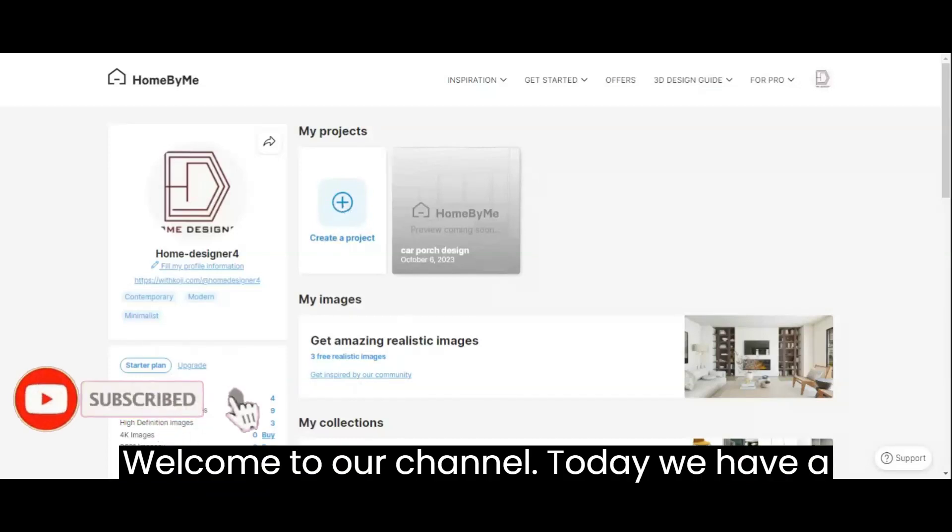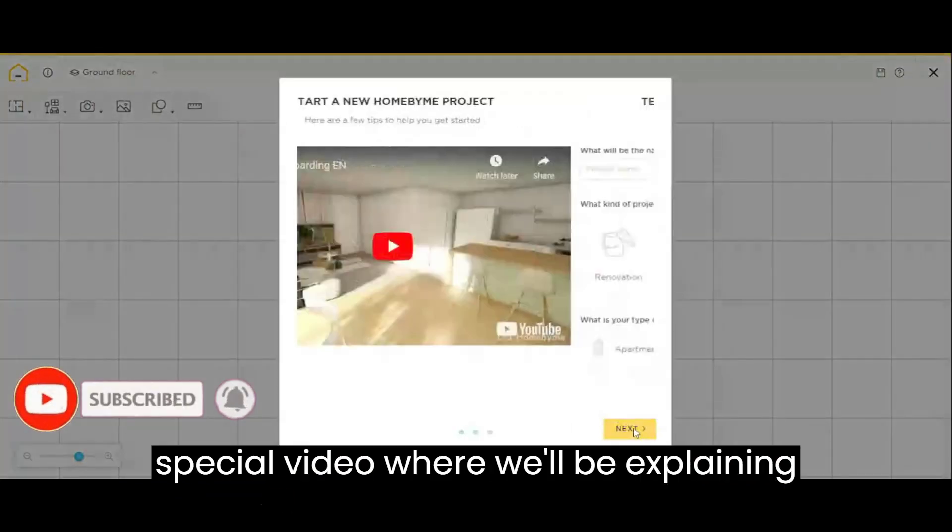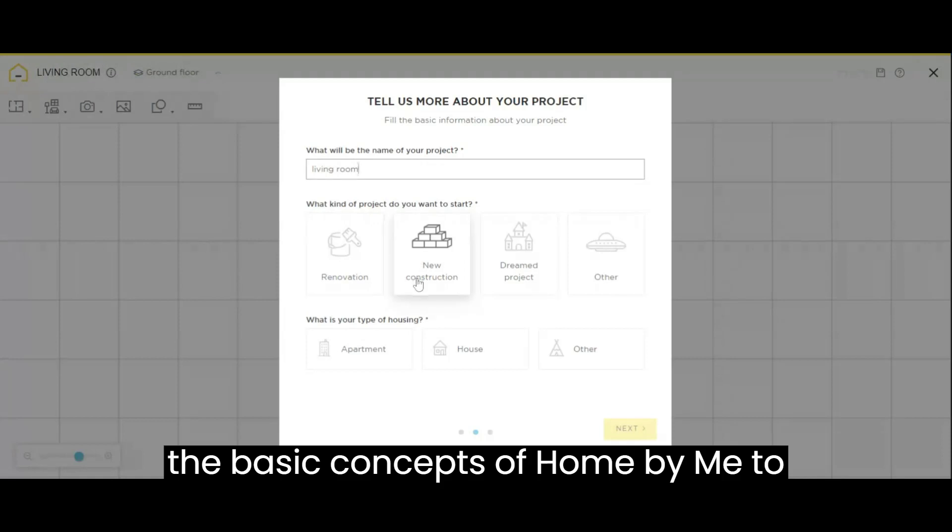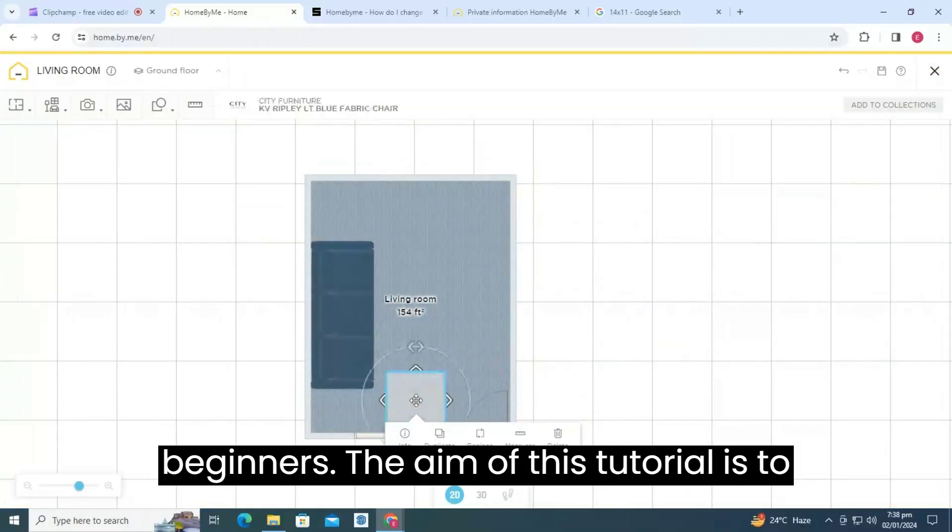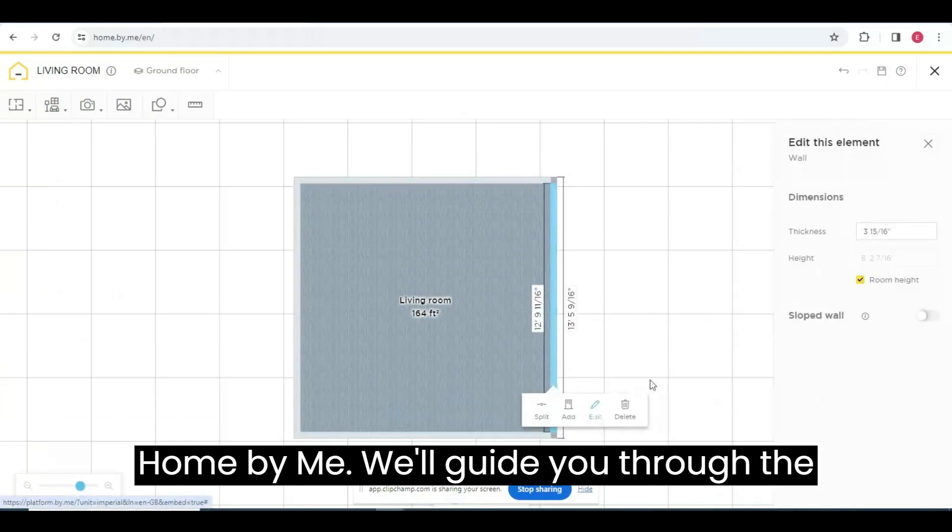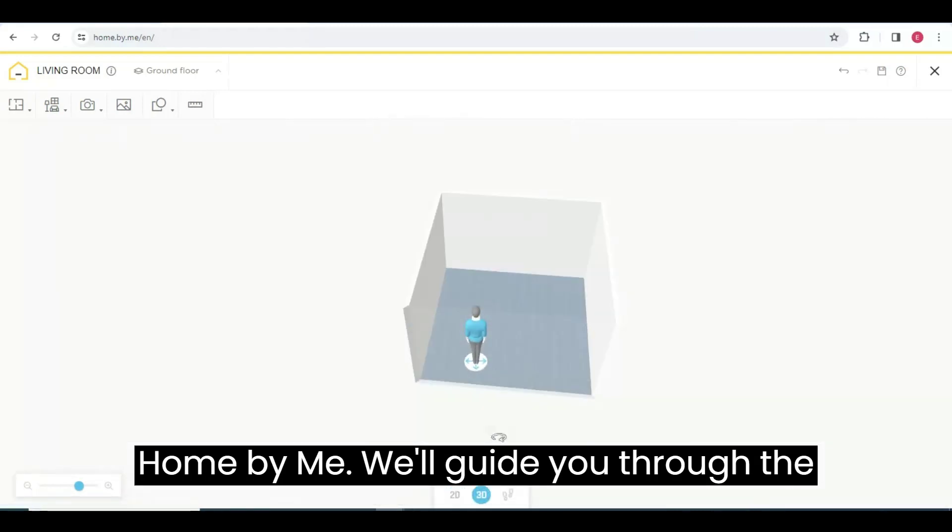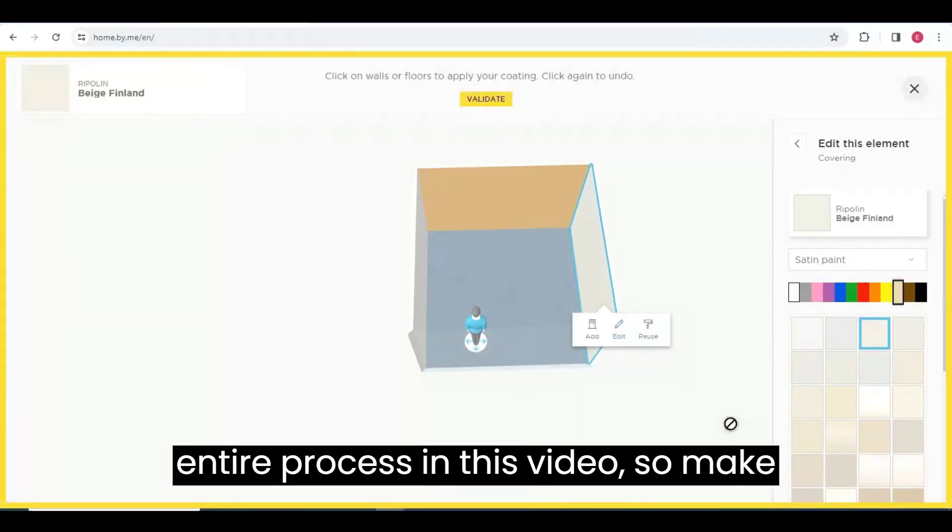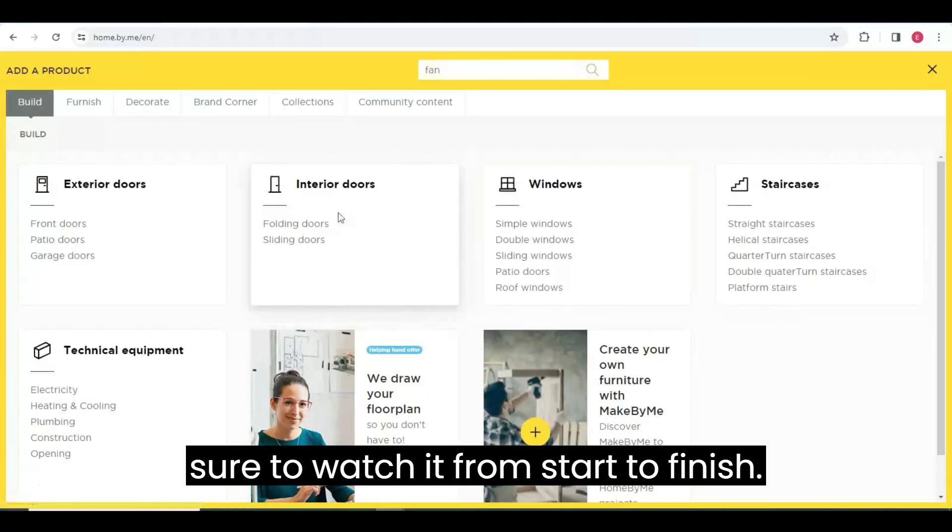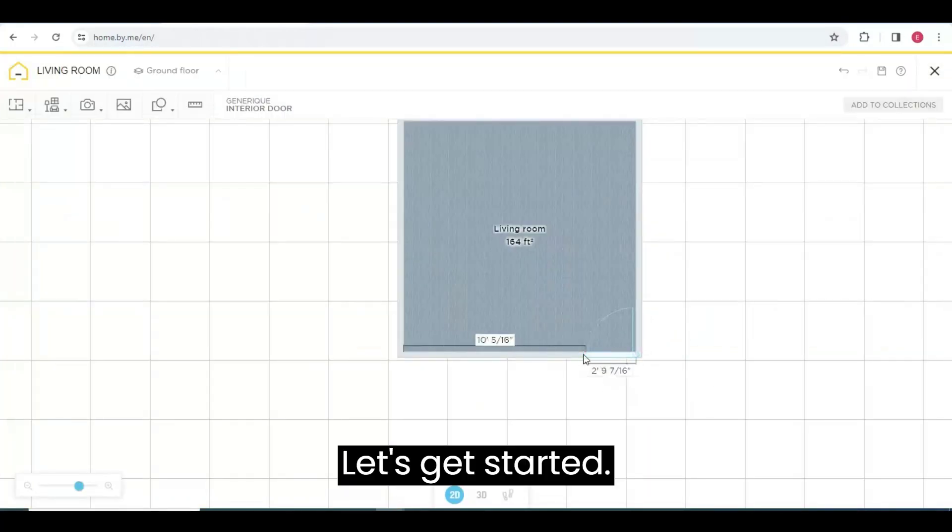Welcome to our channel. Today, we have a special video where we'll be explaining the basic concepts of Home by Me to beginners. The aim of this tutorial is to assist you in designing your home using Home by Me. We'll guide you through the entire process in this video, so make sure to watch it from start to finish. Let's get started.